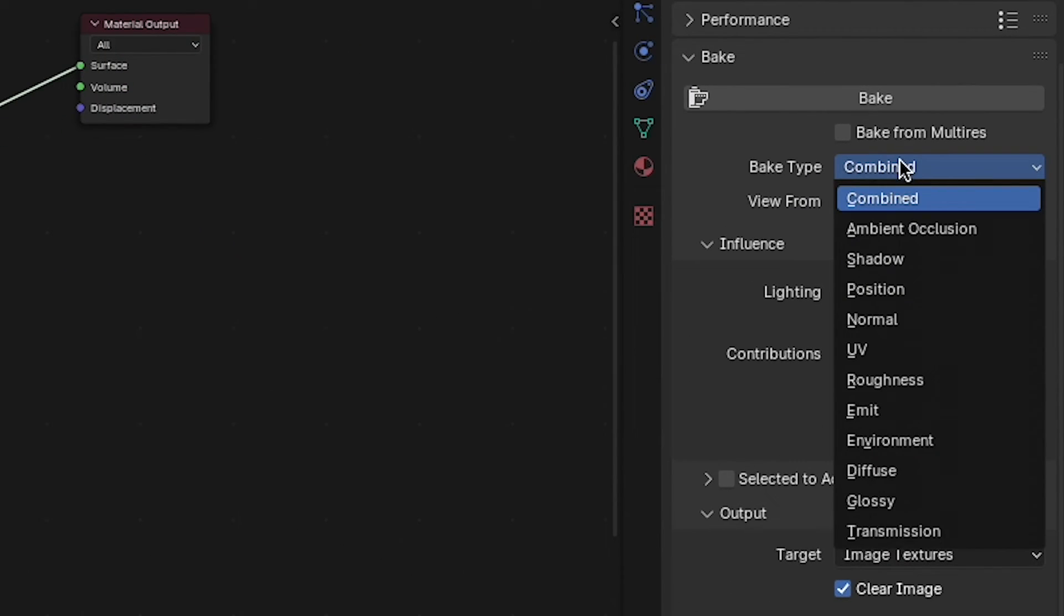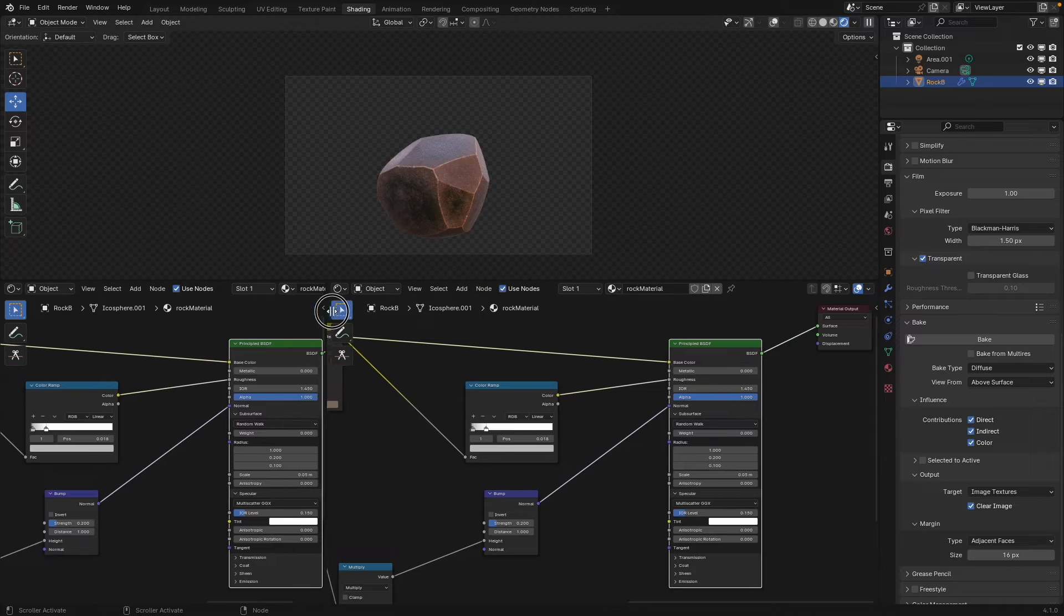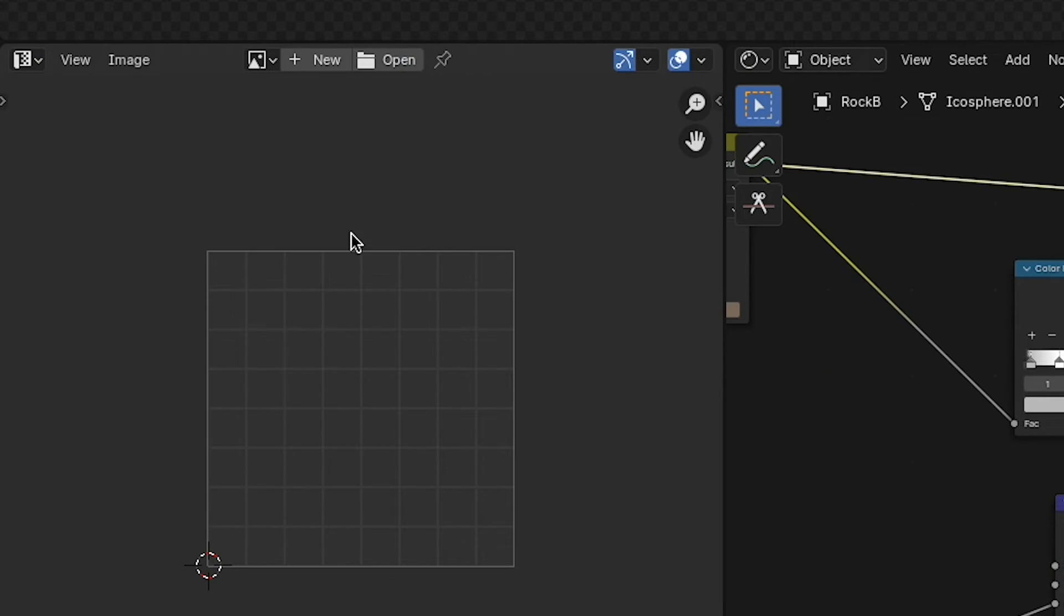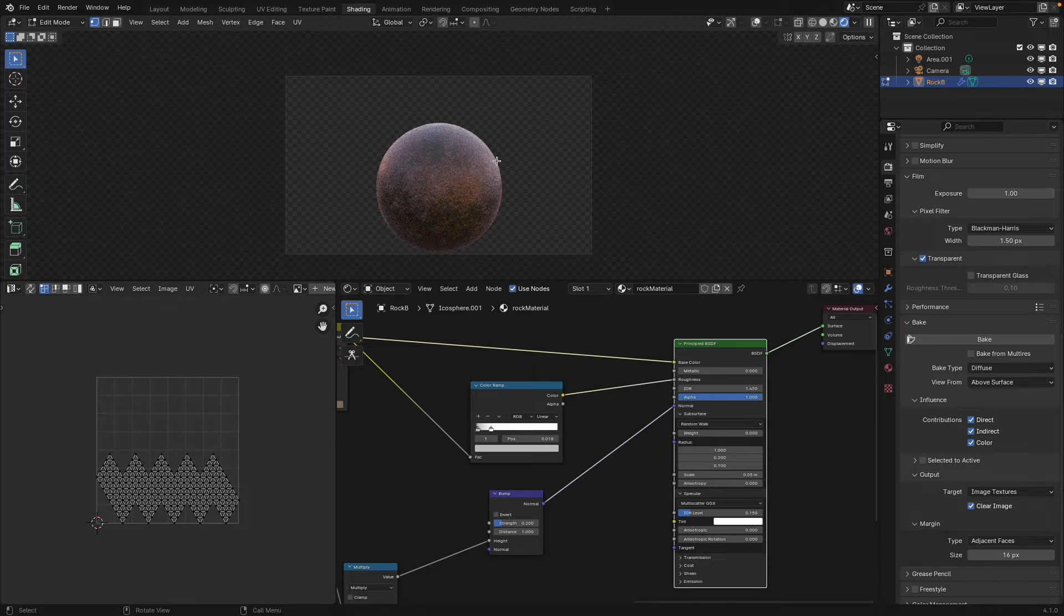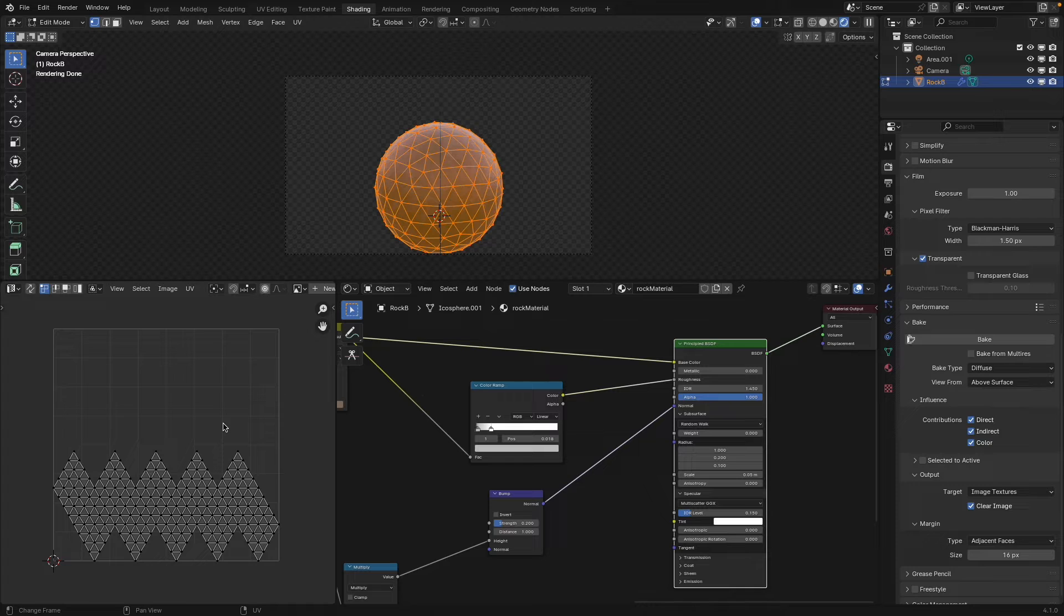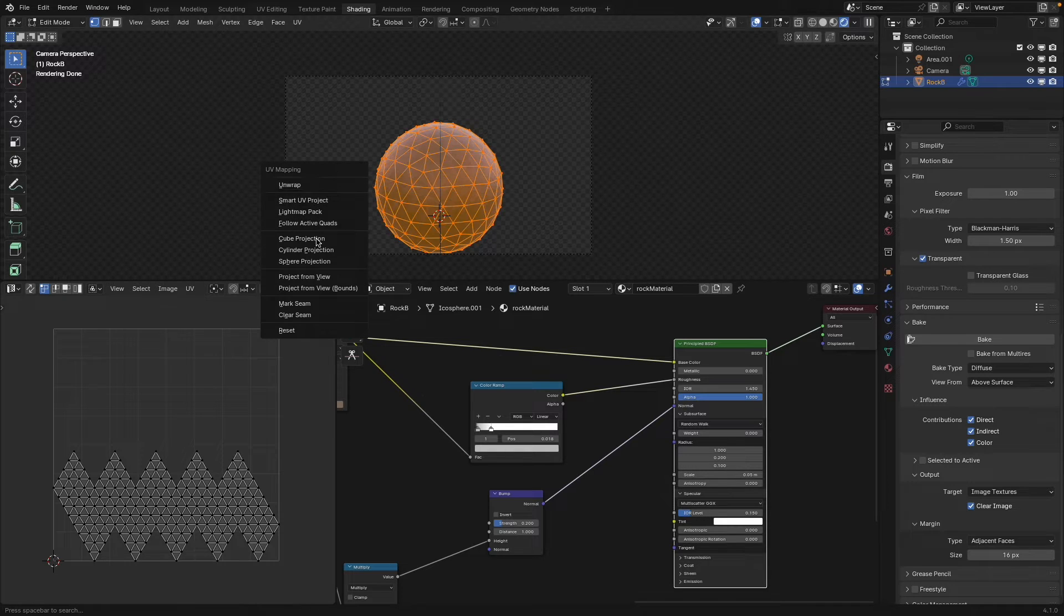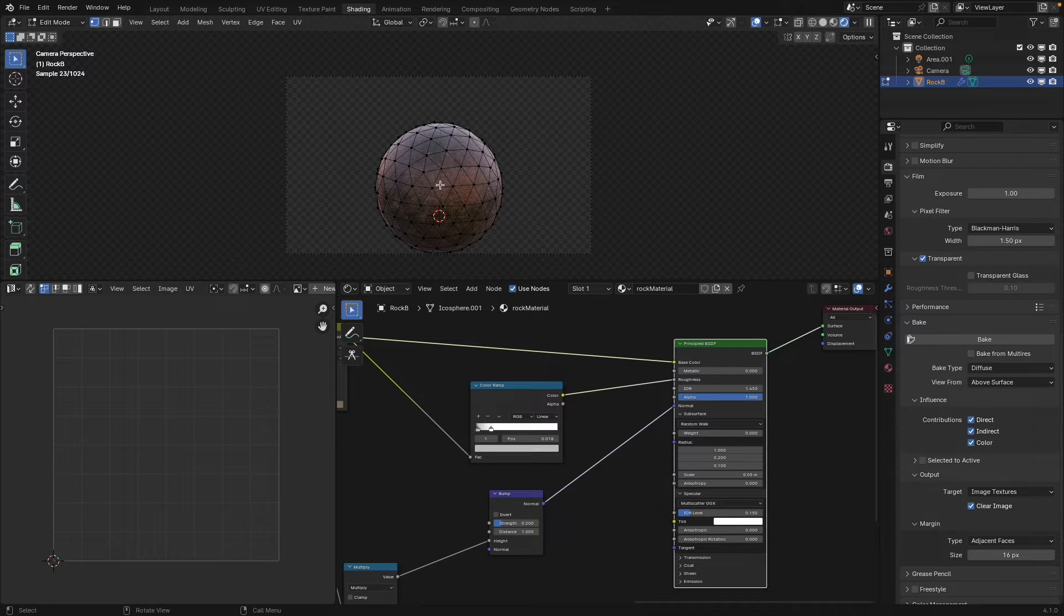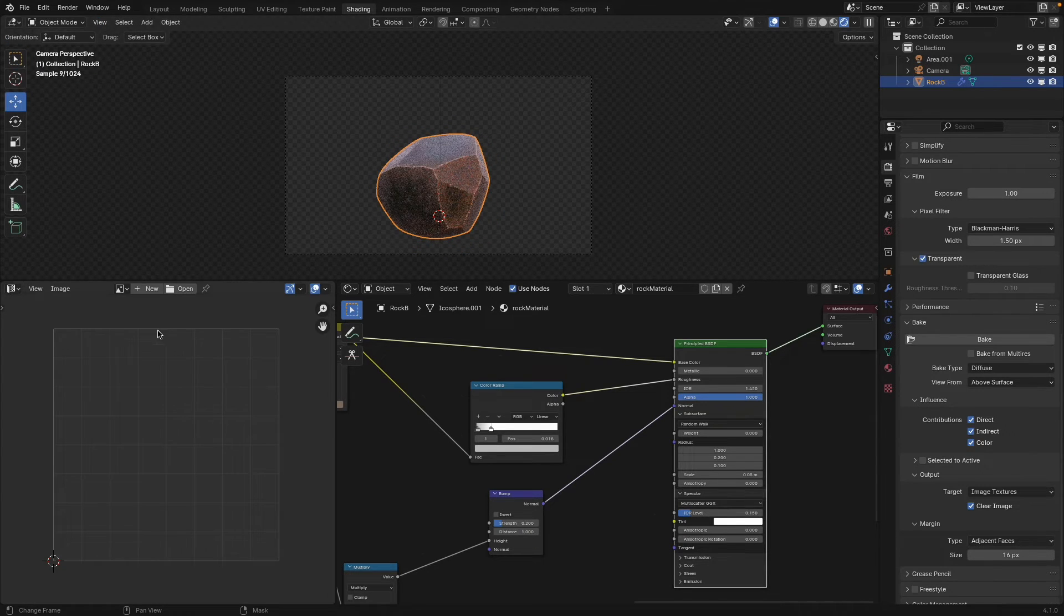So let's change this from bake type of combined to just diffuse and we'll bake out just the color of our object. I'm going to split this window and set this to the UV image editor. If I tab into edit mode you'll see this object was just a simple icosphere. All I was using was just the automatic UVs. UVs are critical to texture baking. You can't do it without UVs. So either use the automatic UVs that an object like this has generated or you'll have to unwrap your object. But you do want to make sure that you have UVs on your object.